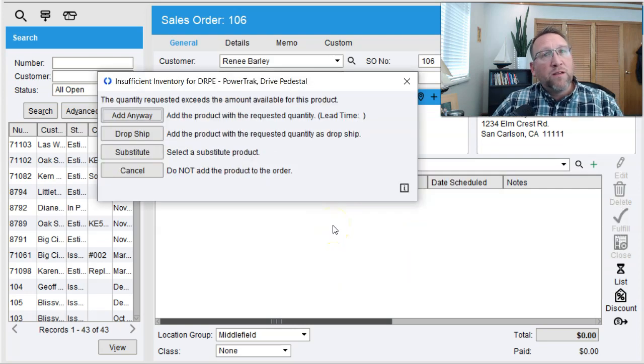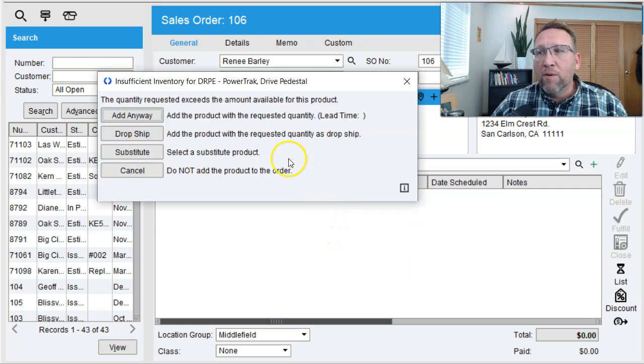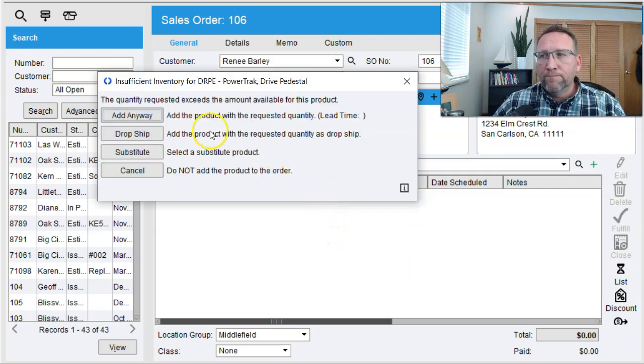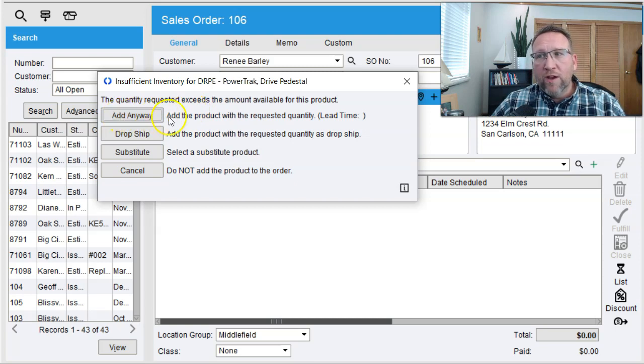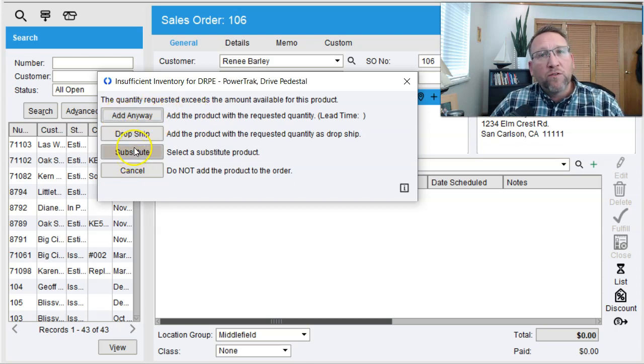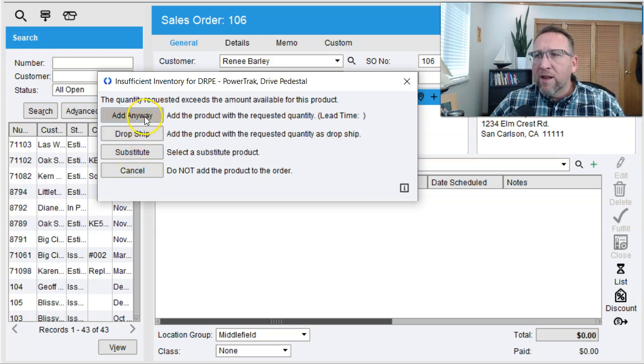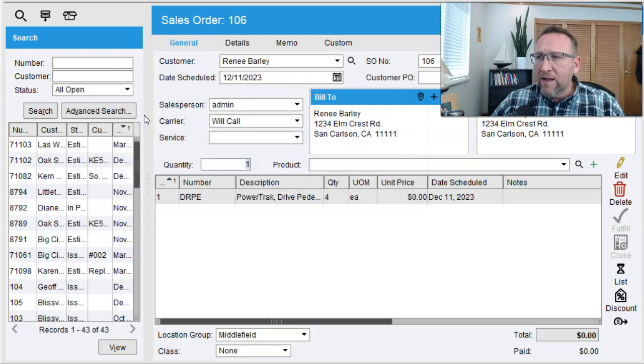Select the product and you may get a pop-up message saying you're short on it. If you're short on it, you have some options. You can add it anyways, substitute it for something else, or drop ship it. I think nine times out of ten, we add anyways.